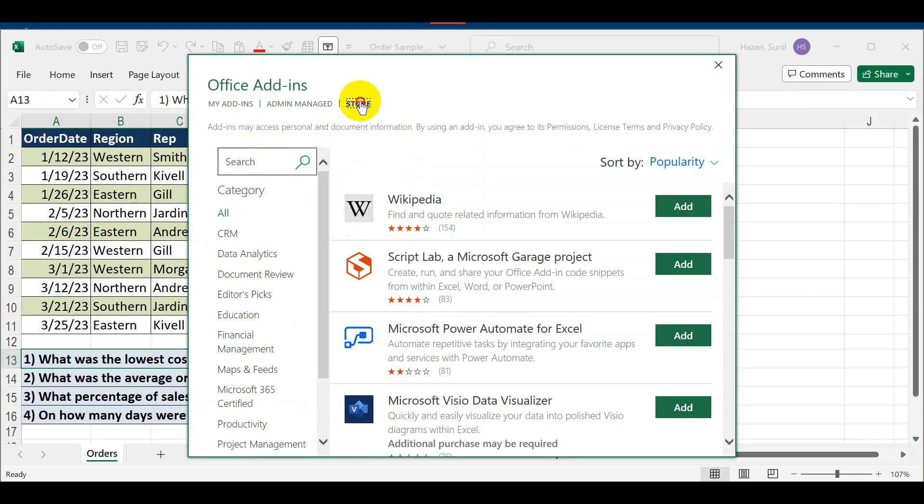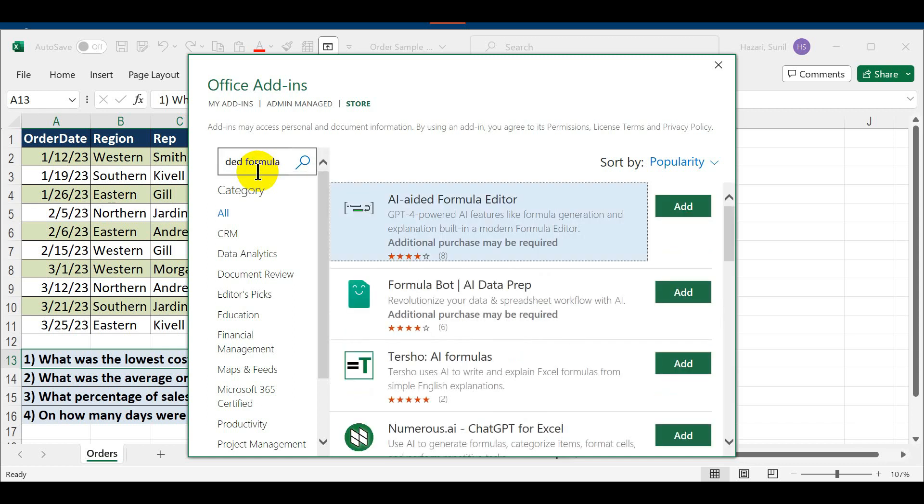Click on Store and type in the name of the add-in. In this case it is AI Aided Formula. Once I press Enter, the very first one is AI Aided Formula, so this is what we will add.